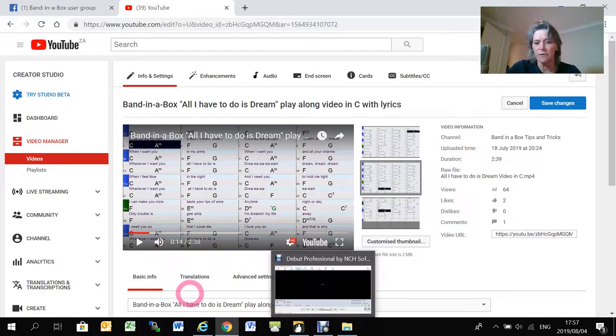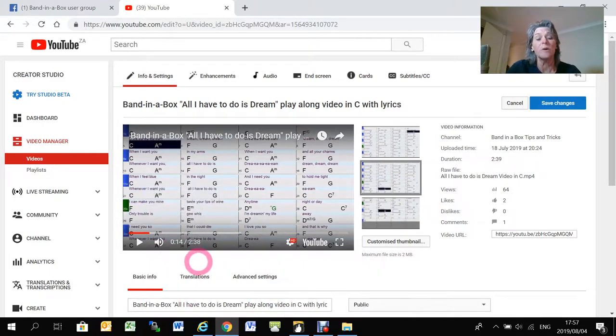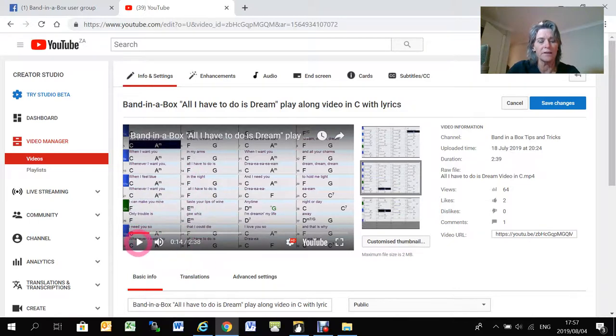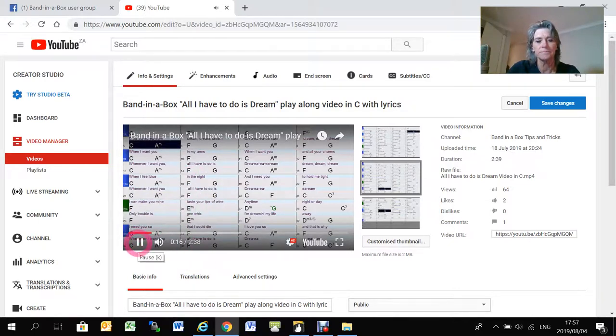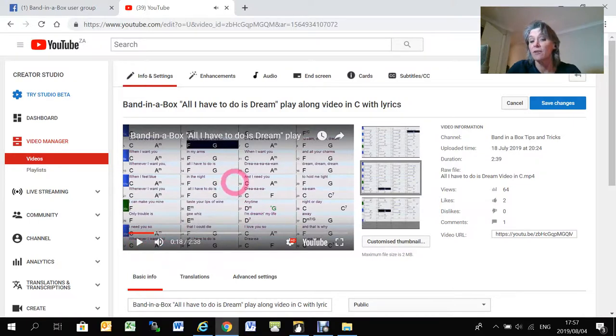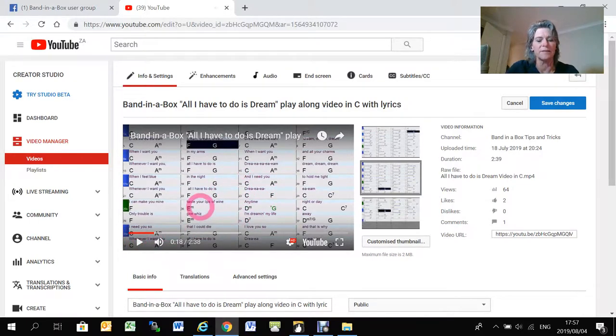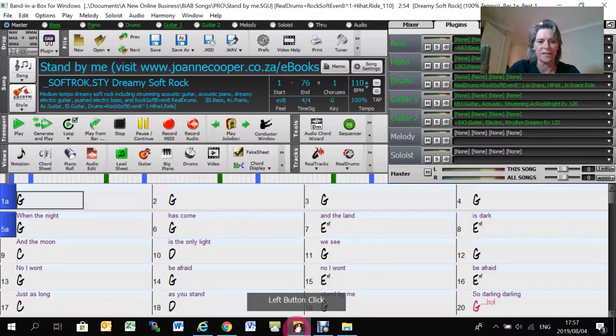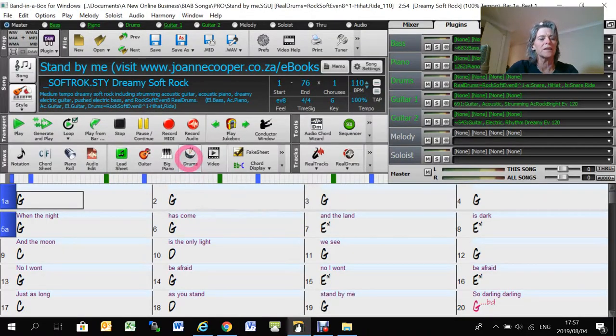There was a question from Mike, or a request rather, to do a demonstration about how I make these play-along videos in Band-in-a-Box. It's very easy, but it's got a couple of tricks that you probably need to know about.